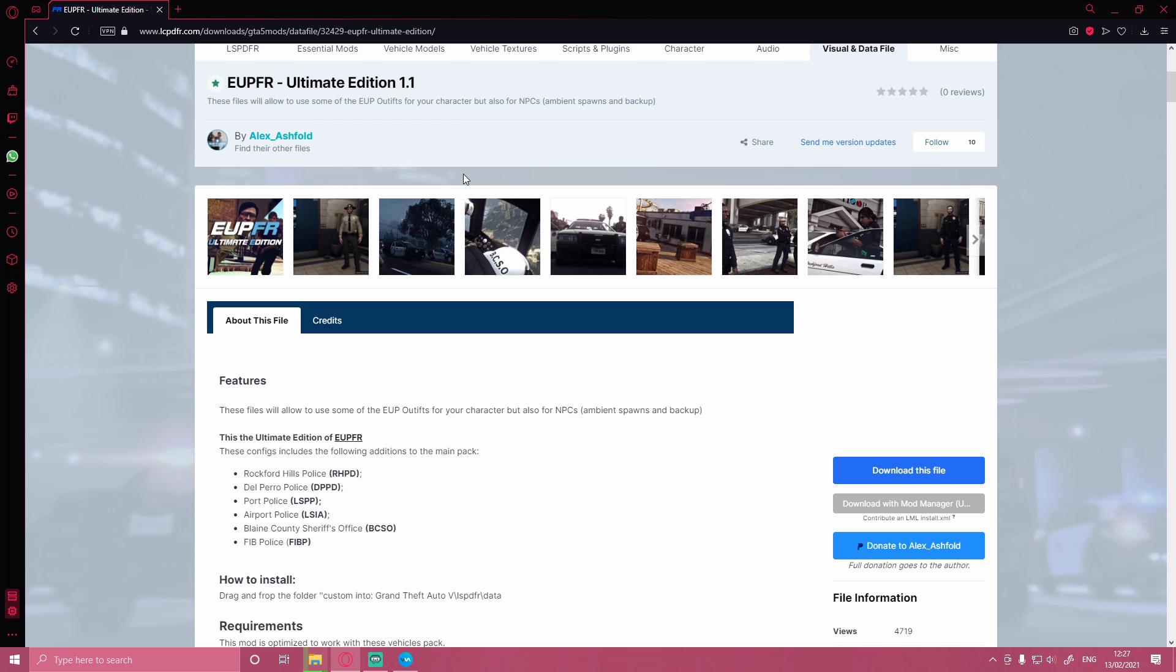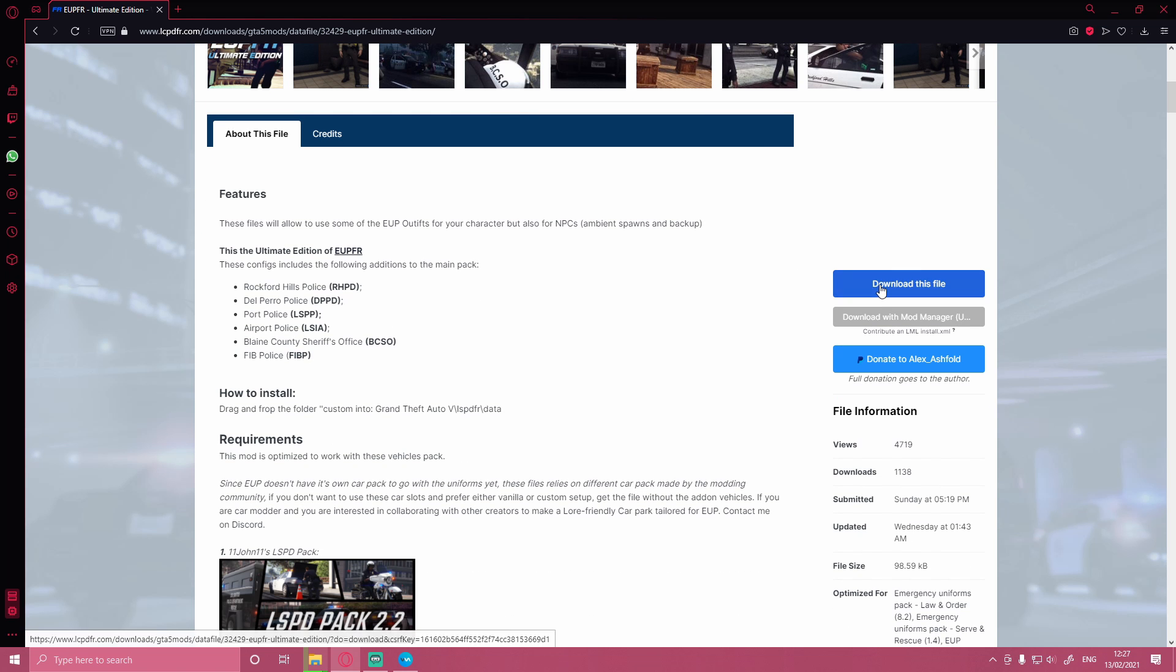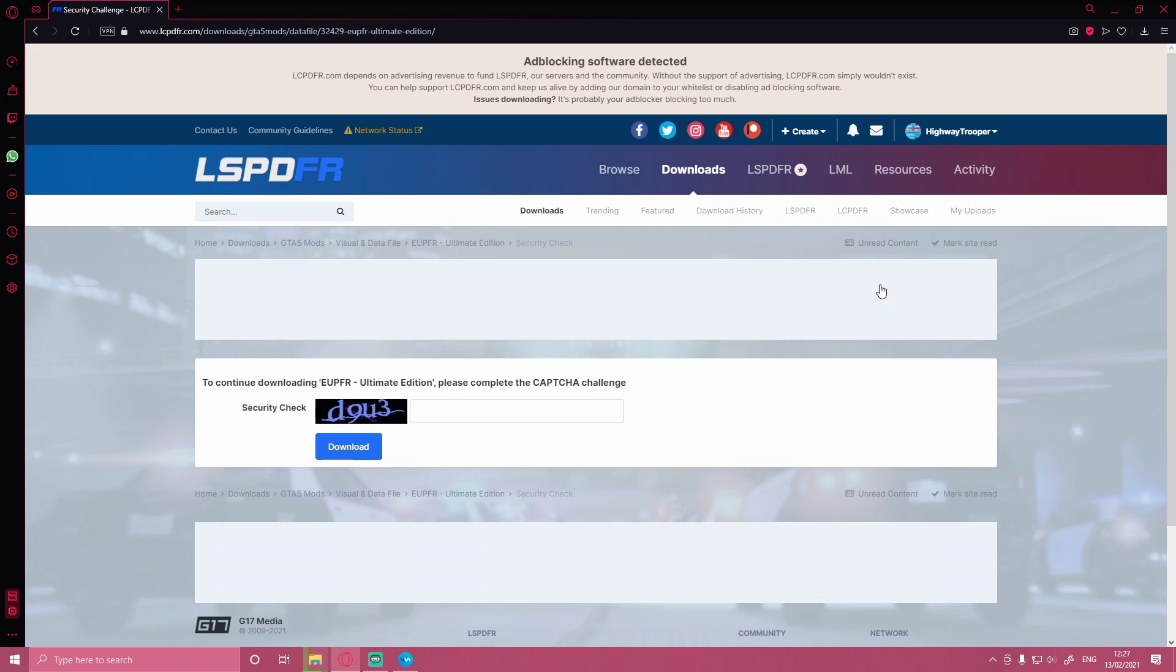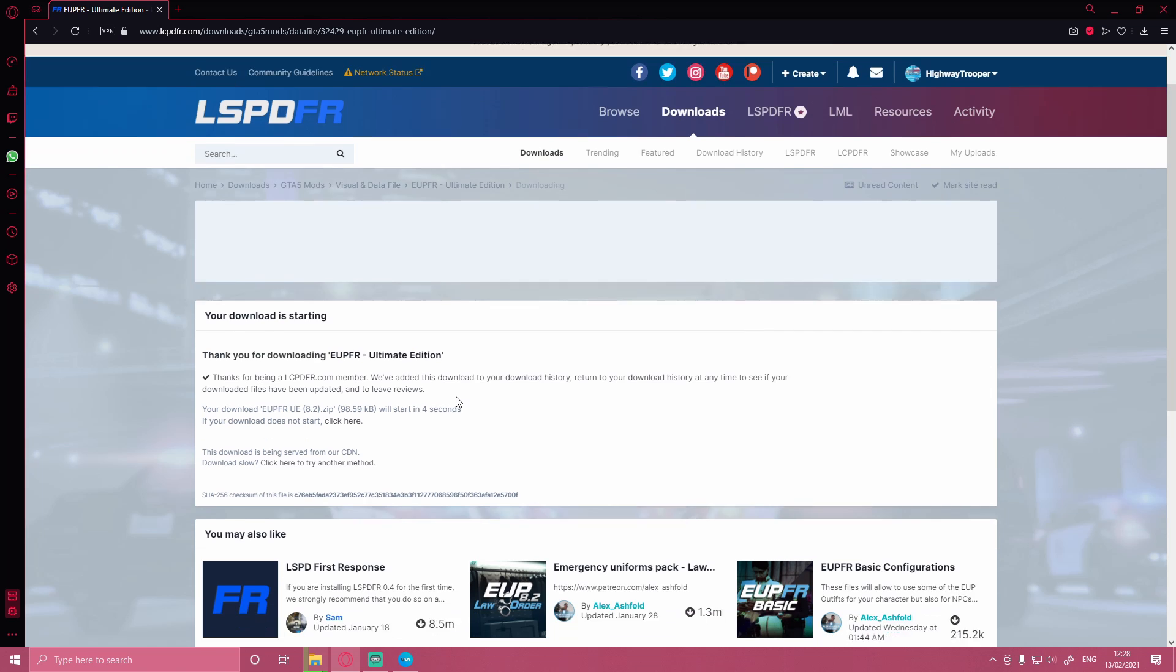So the first thing you want to do is head down here and click download this file. For some reason, LSPDFR website wants me to do this over and over again. I don't know why, but if it asks you to do that, just type that in and let it download.